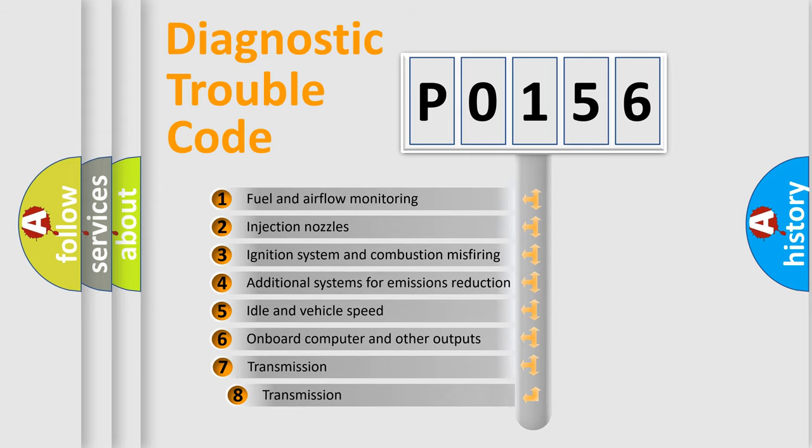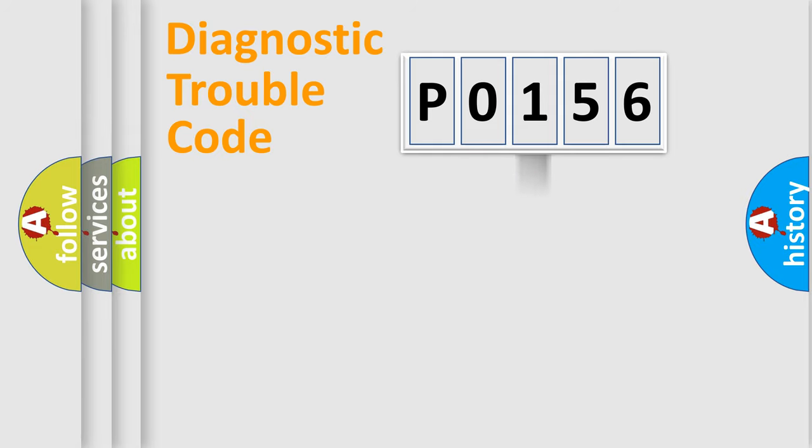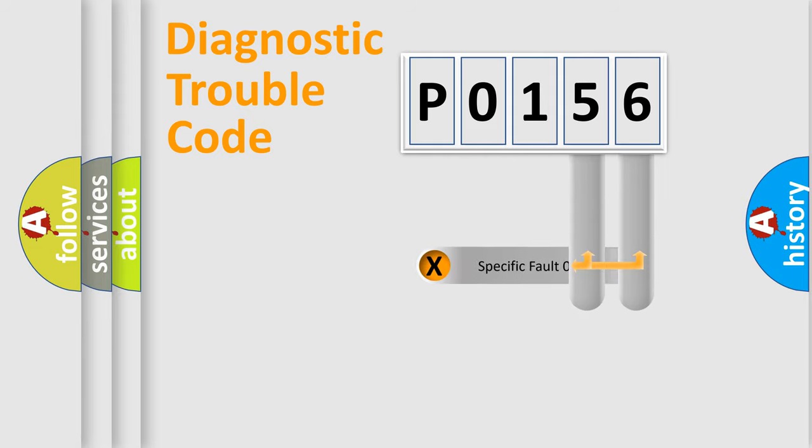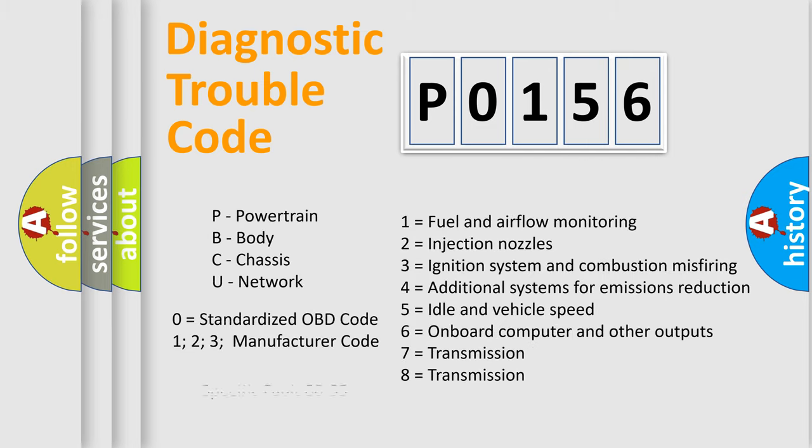The third character specifies a subset of errors. The distribution shown is valid only for the standardized DTC code. Only the last two characters define the specific fault of the group. Let's not forget that such a division is valid only if the second character code is expressed by the number zero.